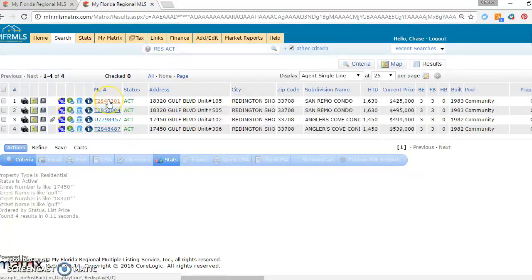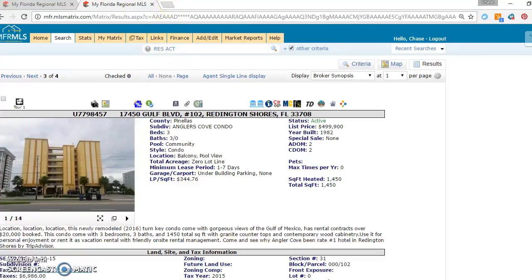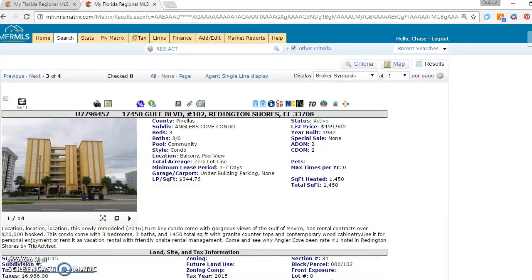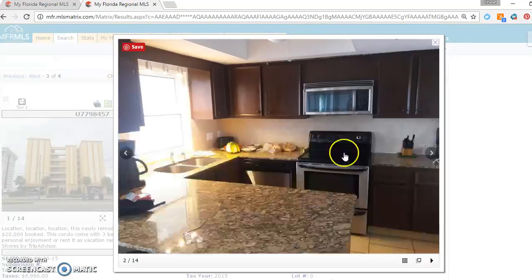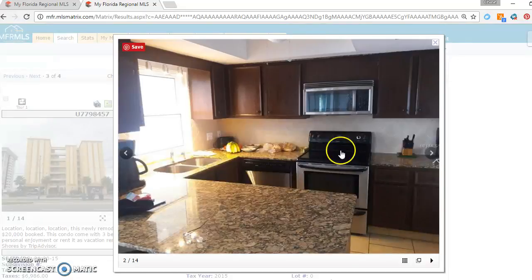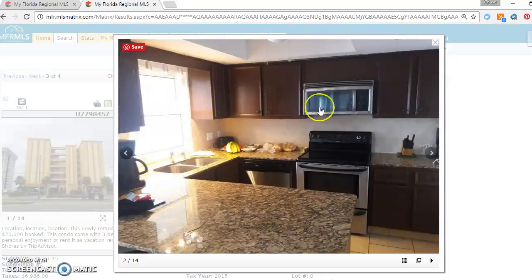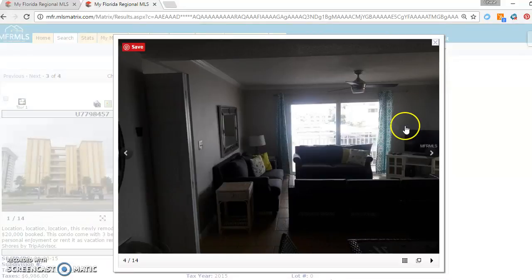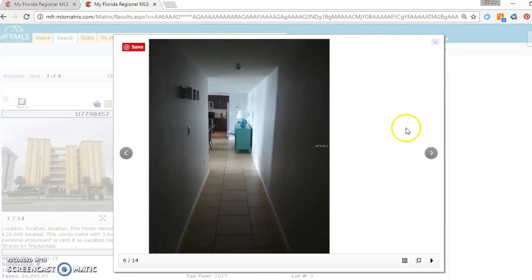I'm going to show you Angler's Cove first. None of these are direct gulf front, but they do have gulf views. So here's the first one. It's a three-bed, three-bath, 1450 square feet. These cabinets, I went and viewed this in person, they're not as nice as you would think. But the rest of the unit's in great shape, regardless of how terrible the pictures are.